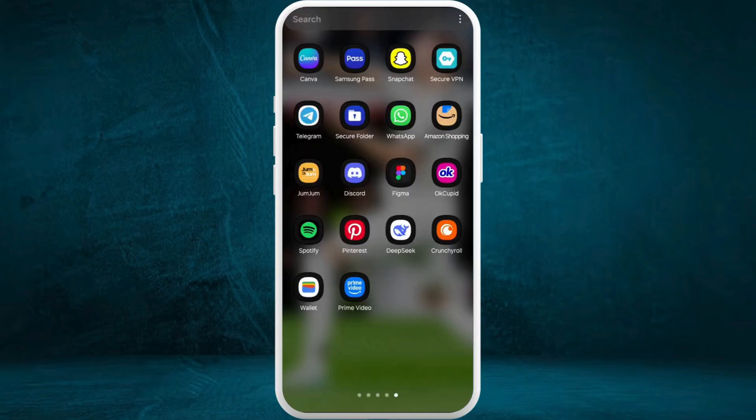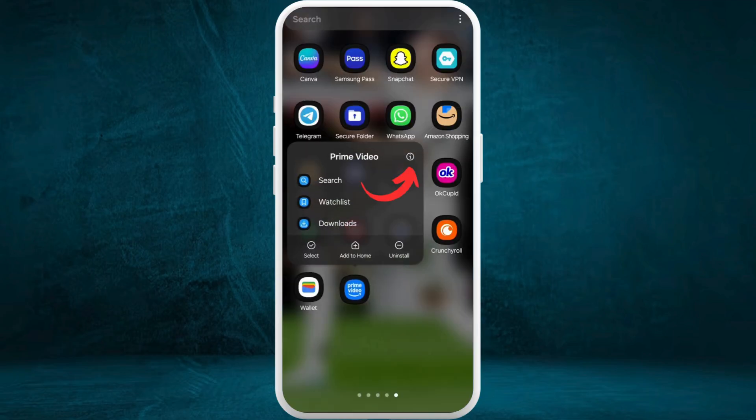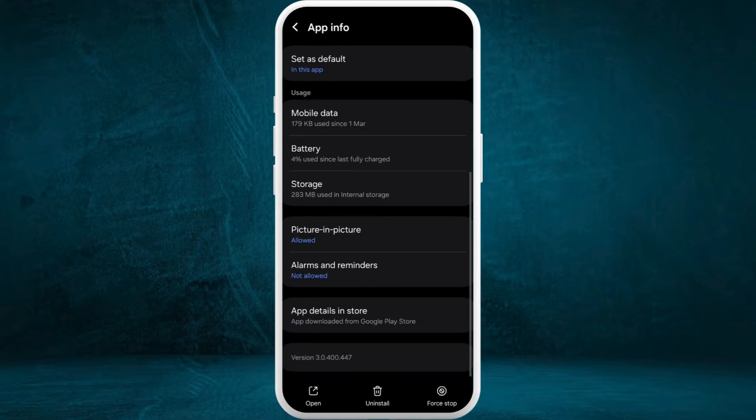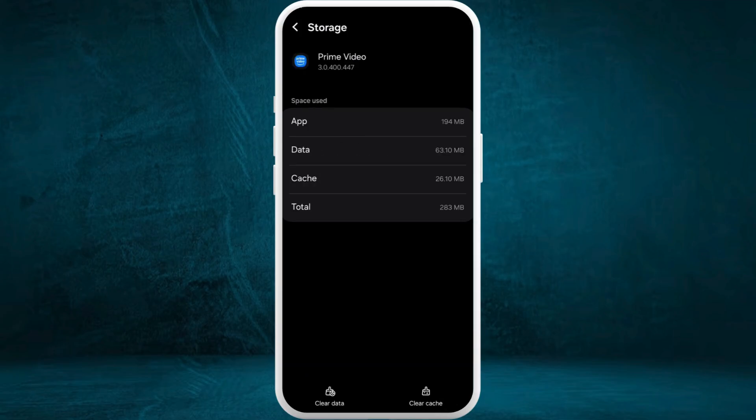Now scroll down to the bottom and select the storage section. In the bottom right corner, you can see the clear cache option. Tap on it. It will clear up all the corrupted data if you have any in this app, and that's how you can easily fix your Prime Video subtitle issues.